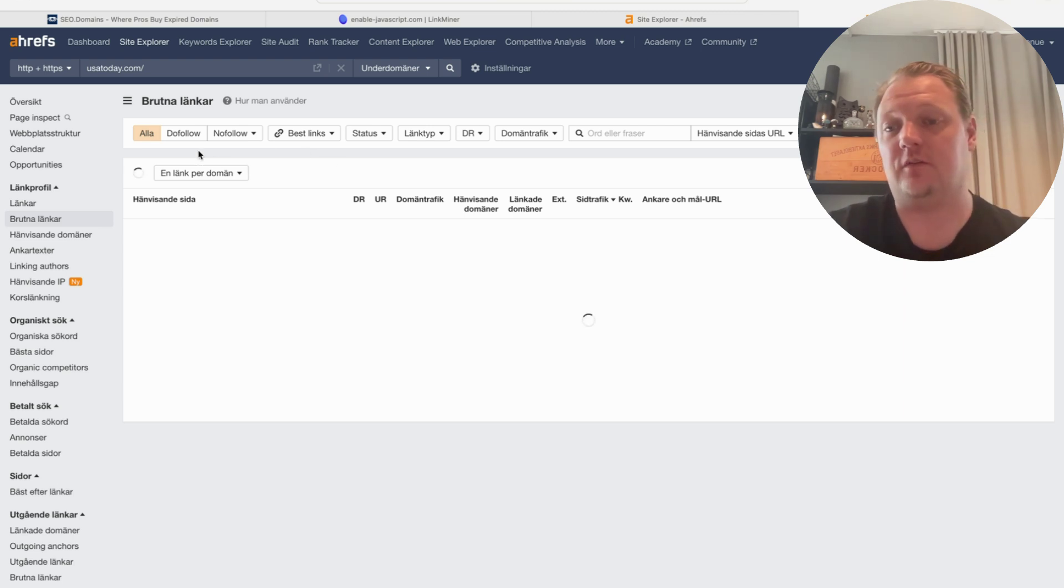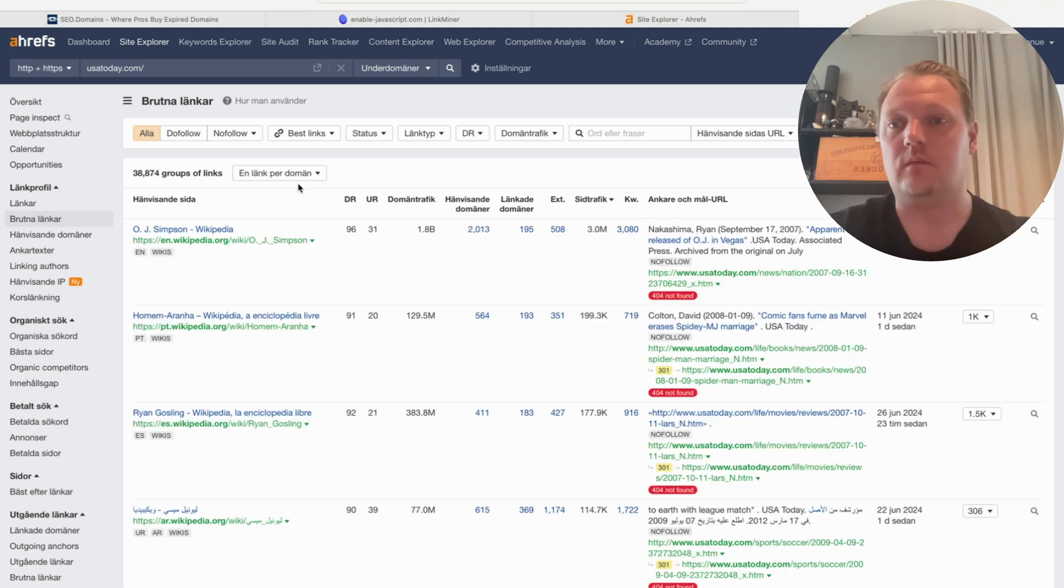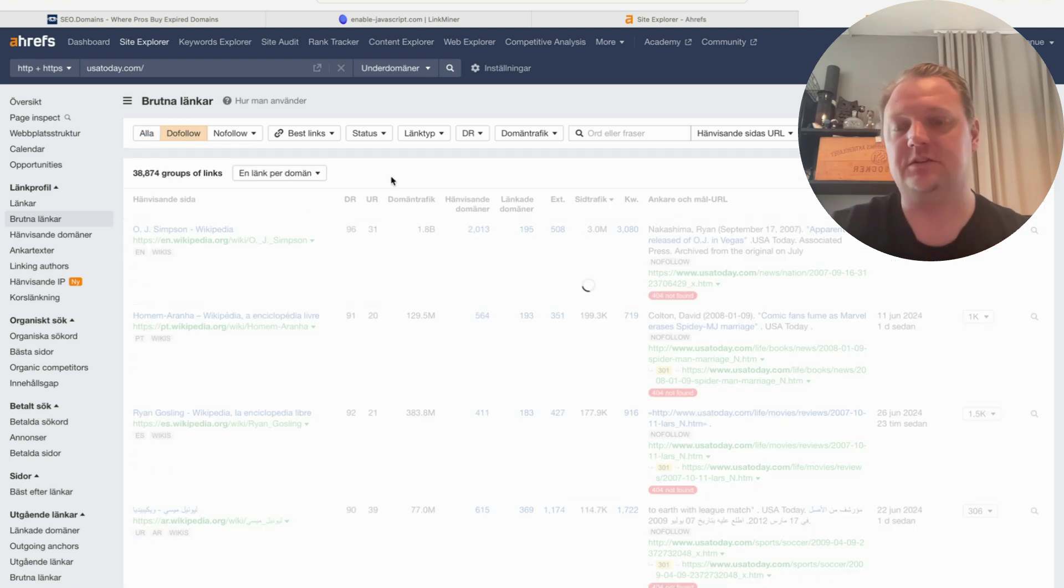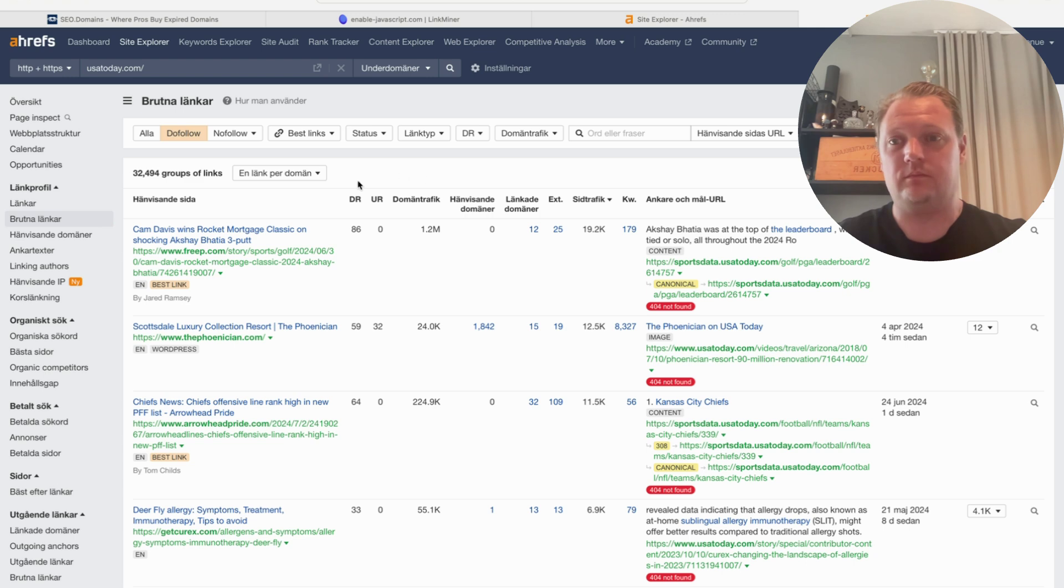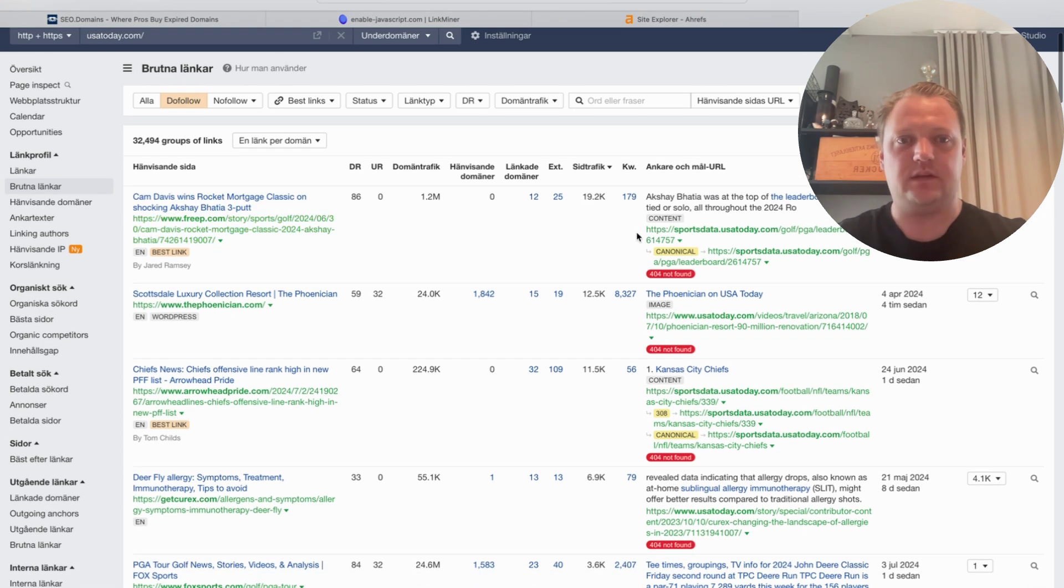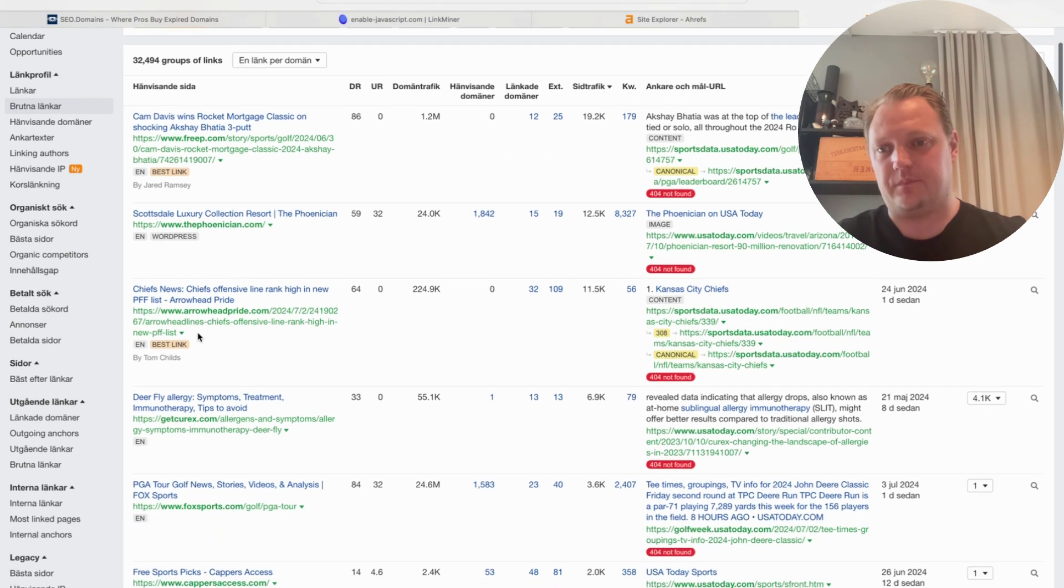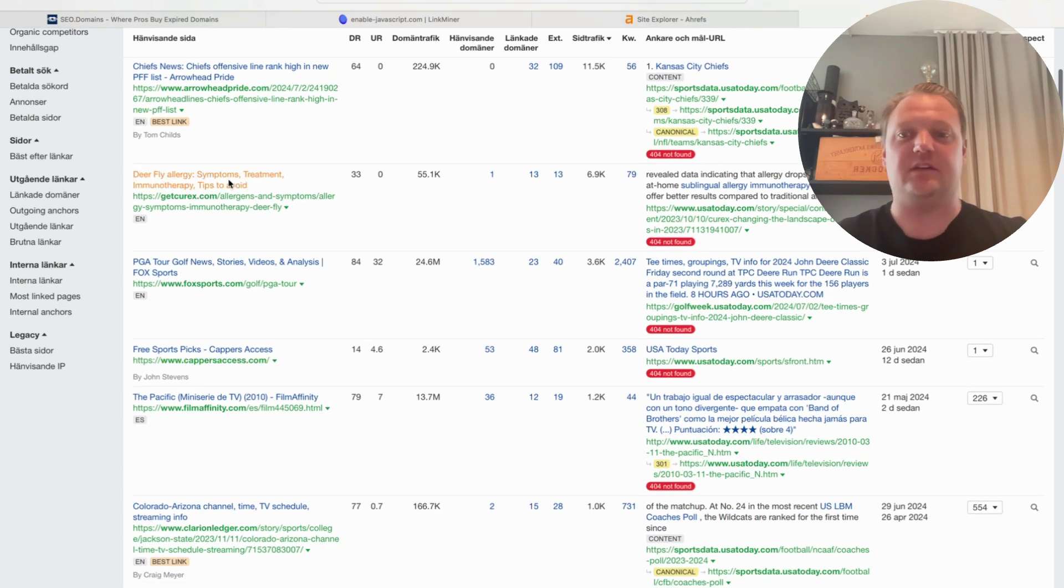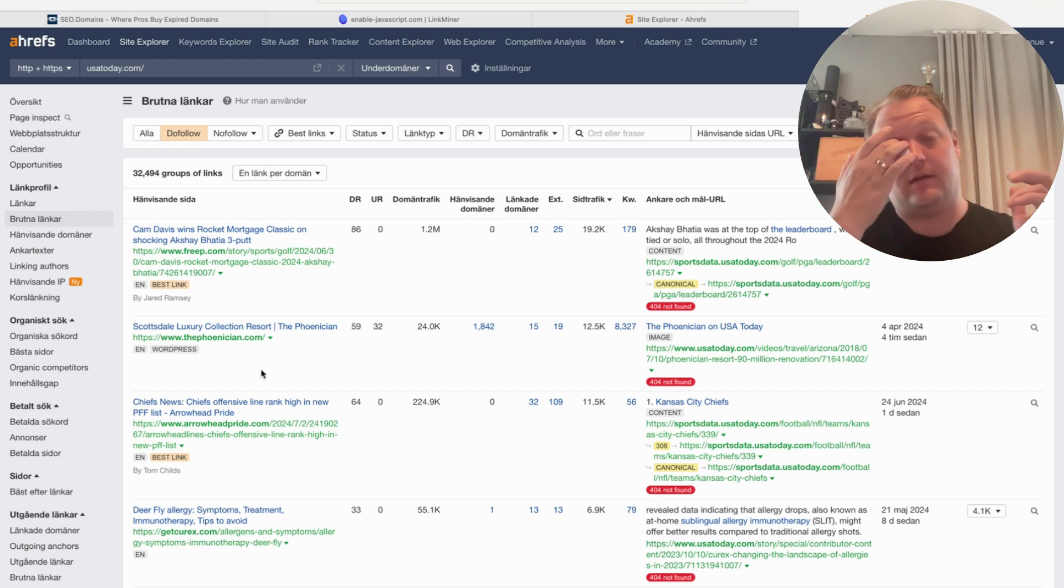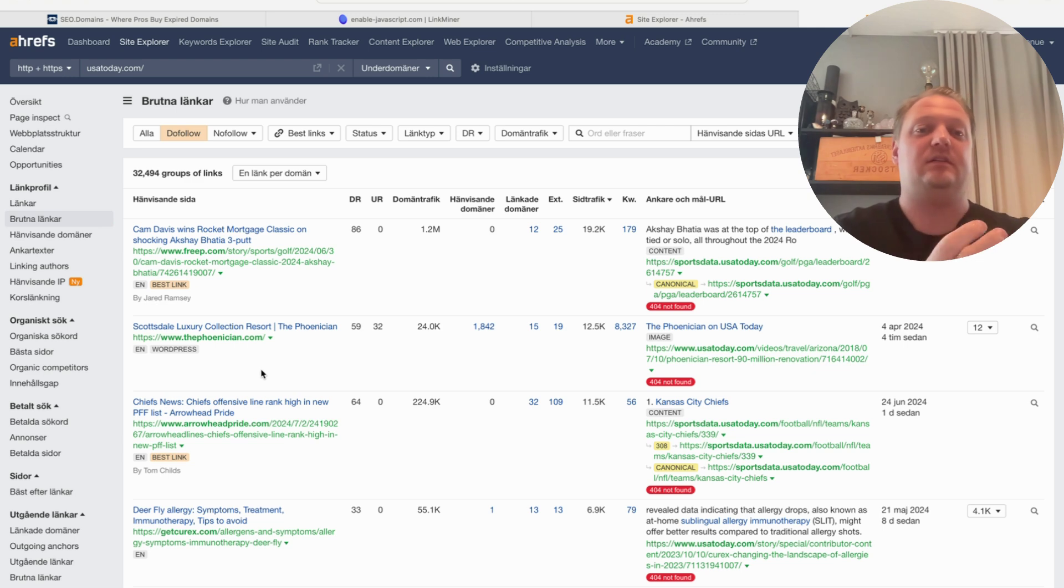You check dofollow and let Ahrefs load and show the result. Here are actually a lot of broken links as well—free.com linking to a subdomain at USA Today, Arrowhead Pride, and others. There's a lot of broken links. You can look at the big pages.